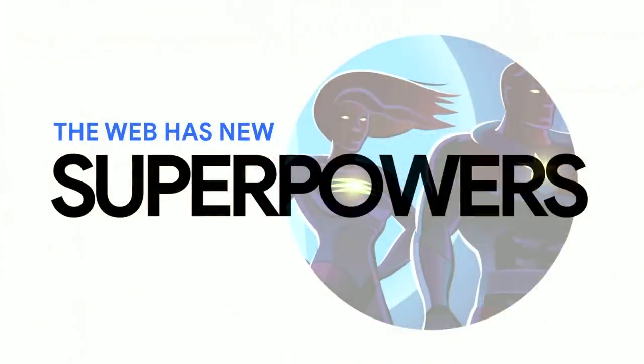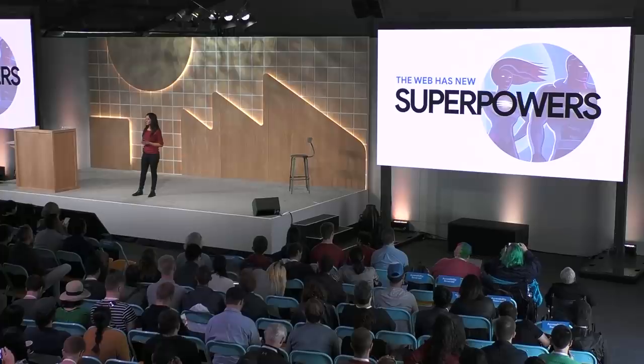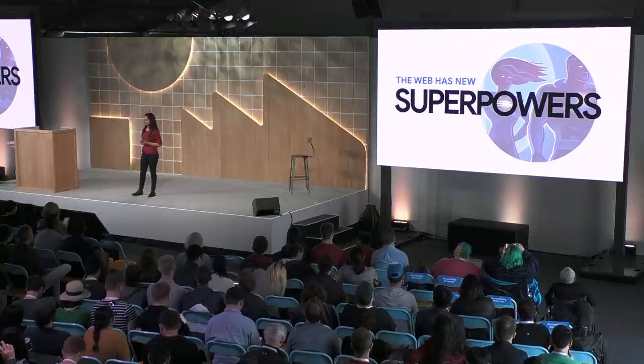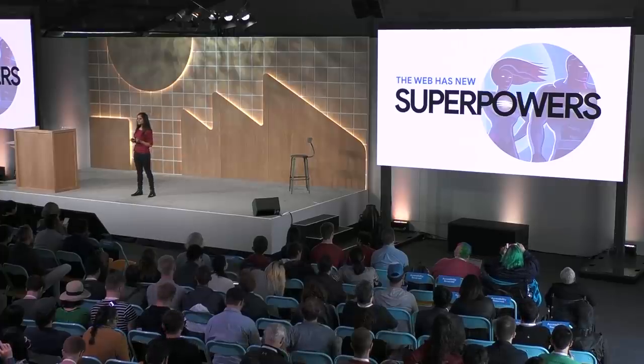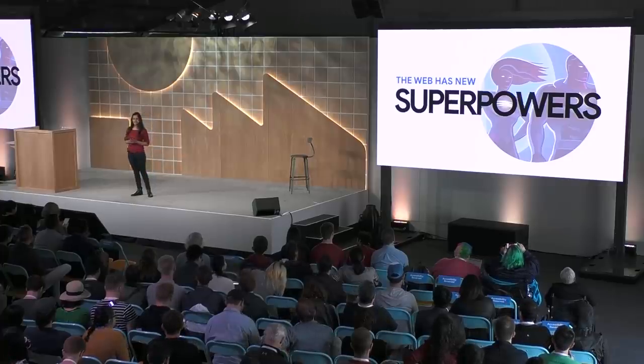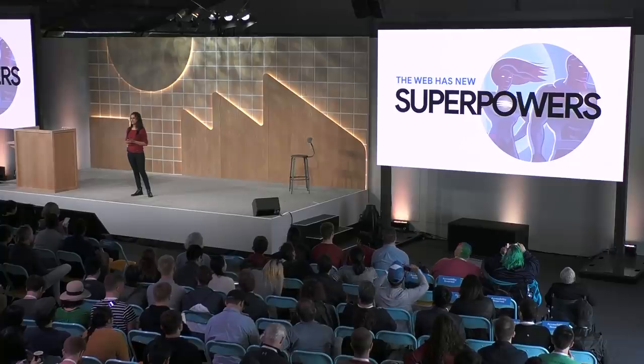But there's so much path-breaking development that's happened in the past few years. With service workers and progressive web apps or PWAs, things are changing. Just by making small changes, developers across the world are seeing that they're delighting their users, they're finding new ones, and they're ultimately seeing great results.